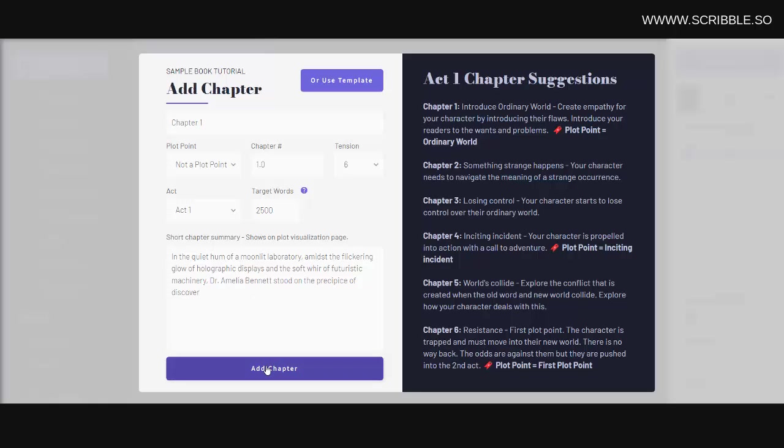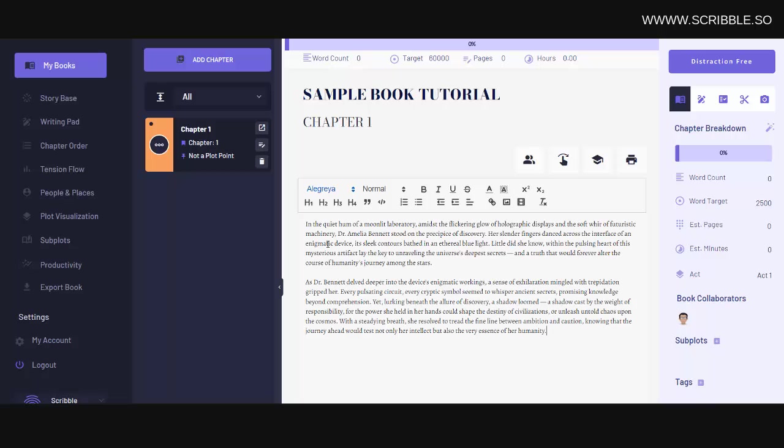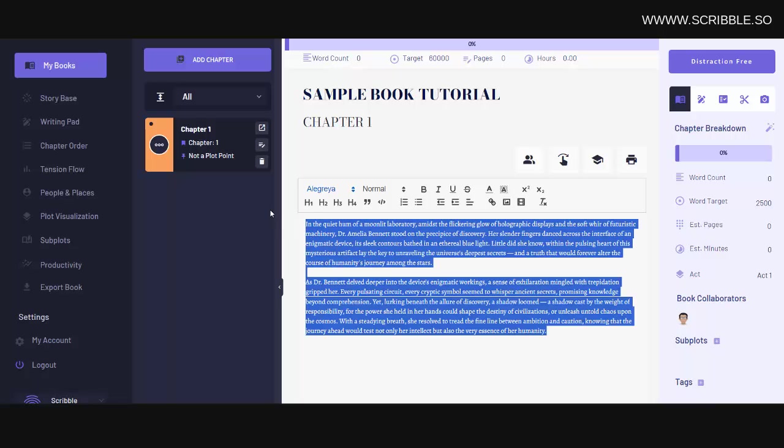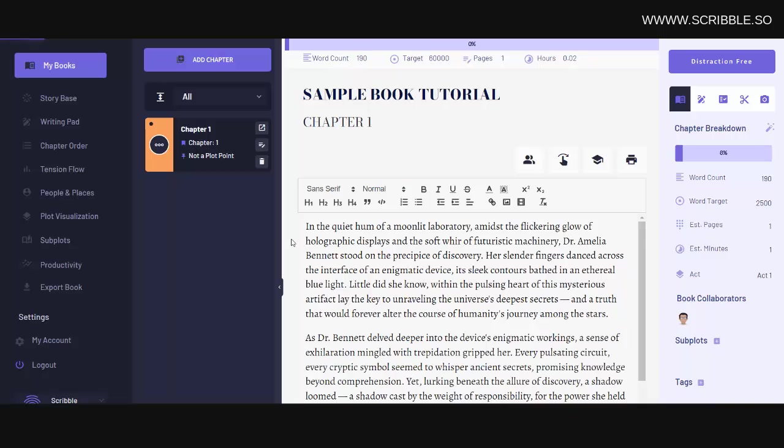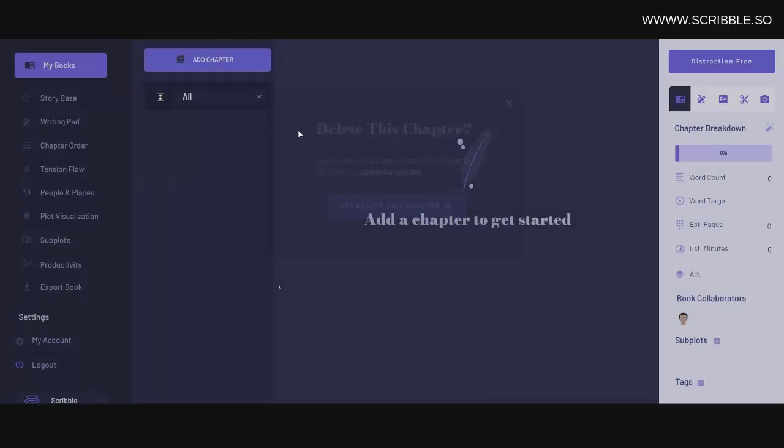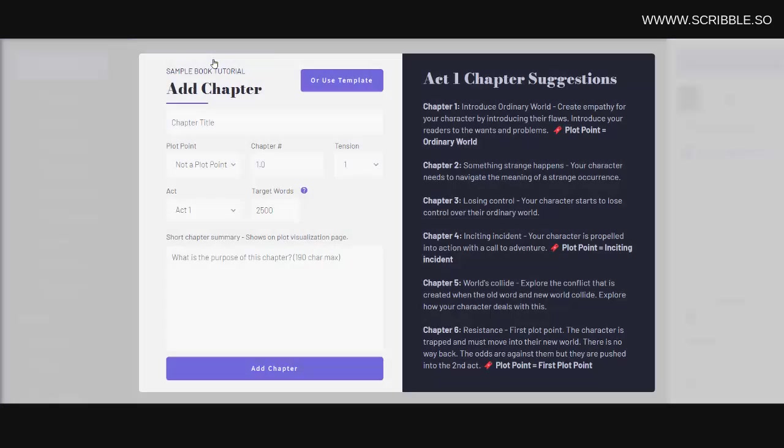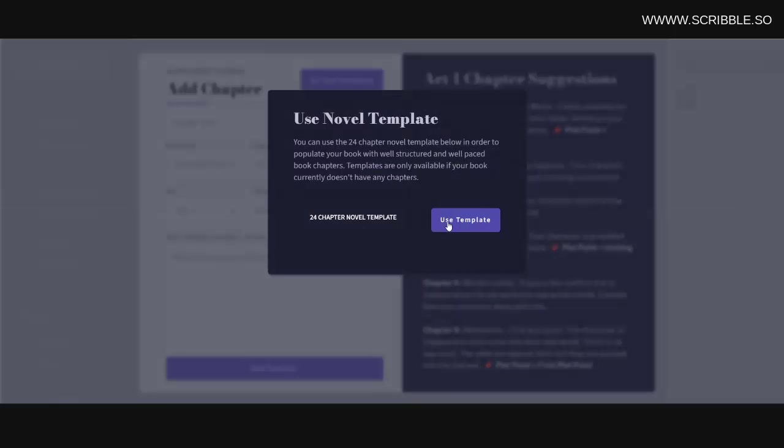Now we can click on this chapter over in the left sidebar and start writing. However, you can also use Scribble's built-in 24-chapter book template. To use this template, first let's delete this chapter here, and now we'll click on Add Chapter. Now we'll click on Add Template, and then we'll select Use Template.